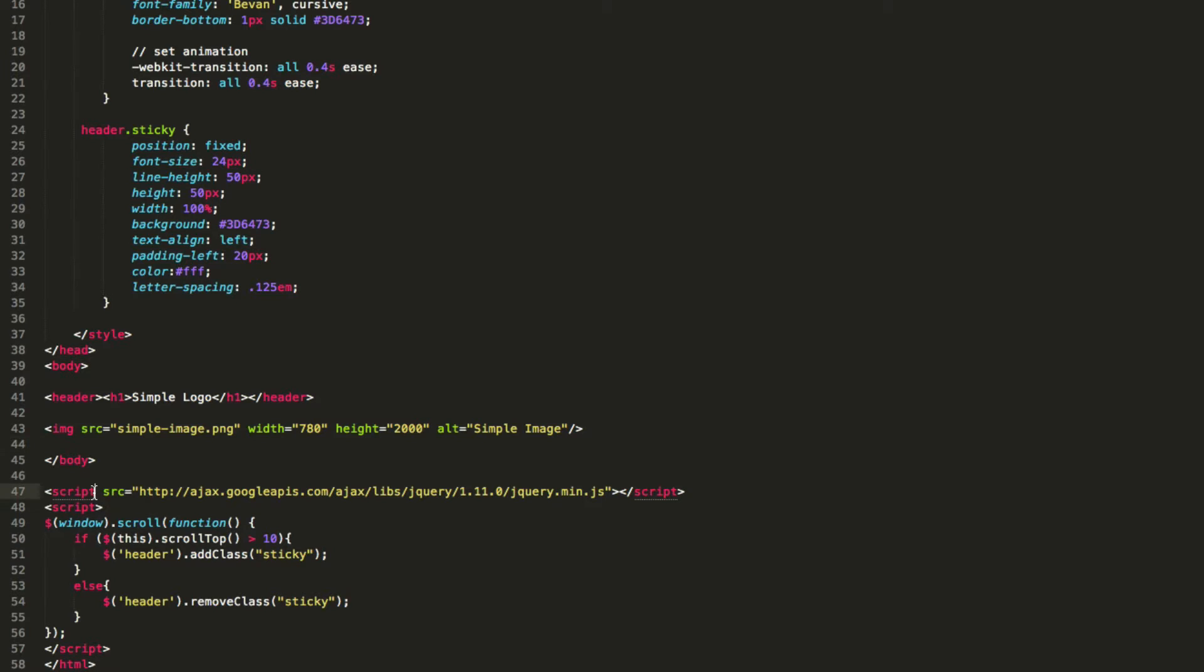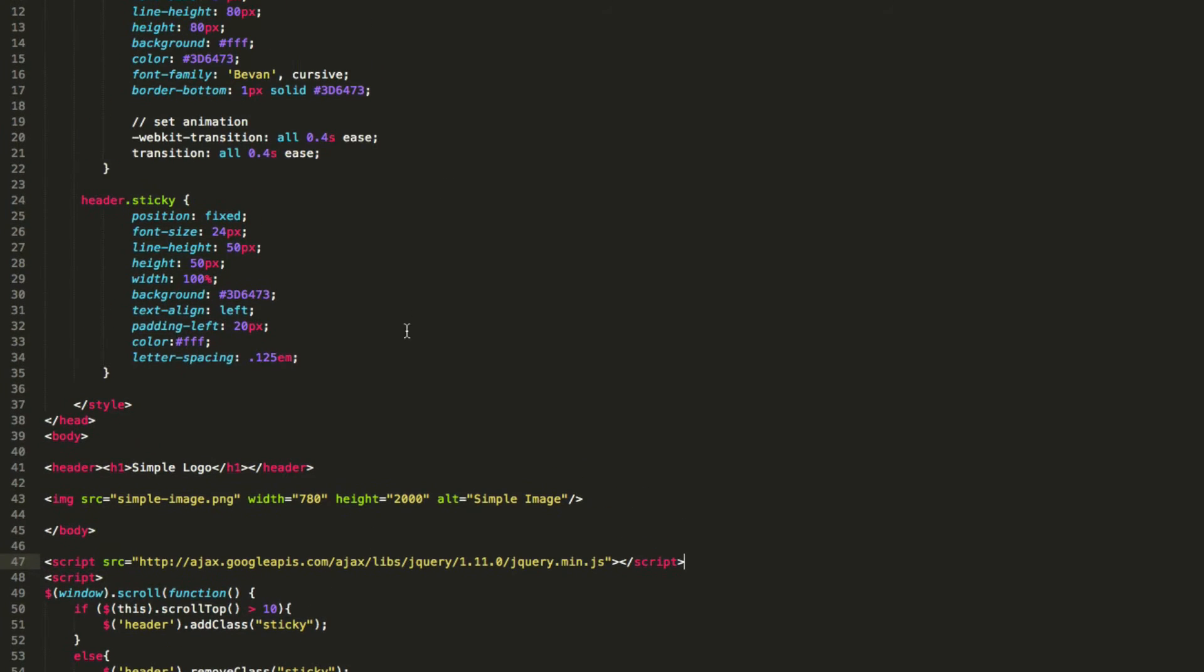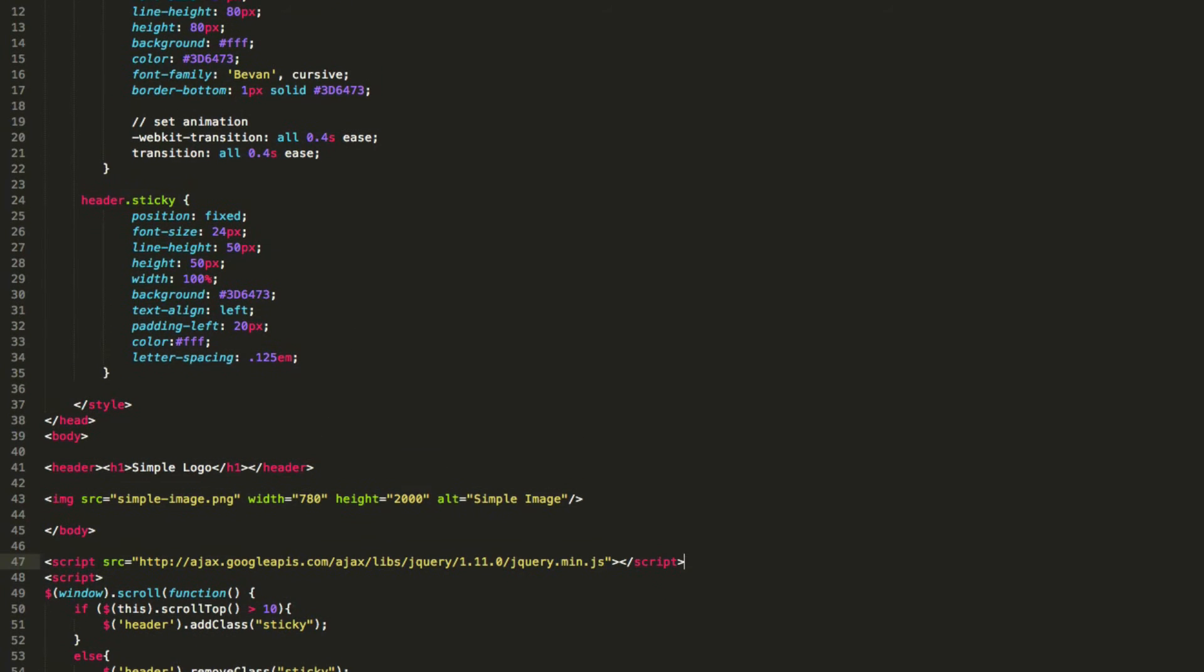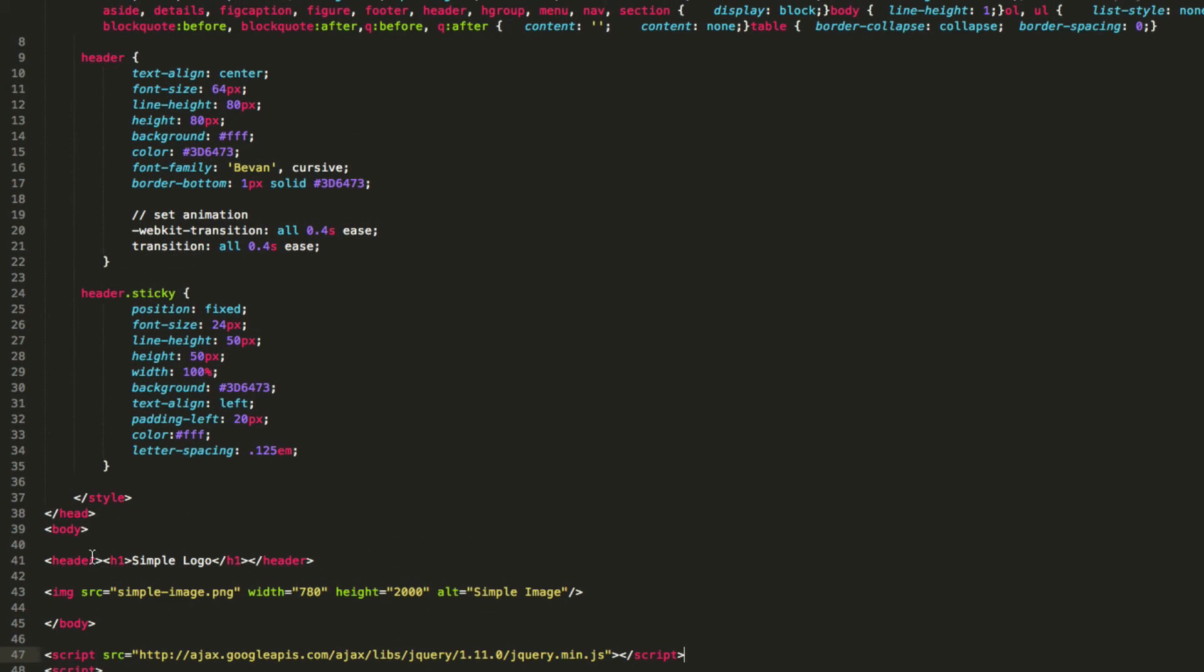So below that we have this script calling our jQuery library. It's pretty much standard. And this is going to be the function that creates the transition. So basically what we have here is our header, and in our styles, we have our styles for our fonts. We have it center aligned and all that good stuff.